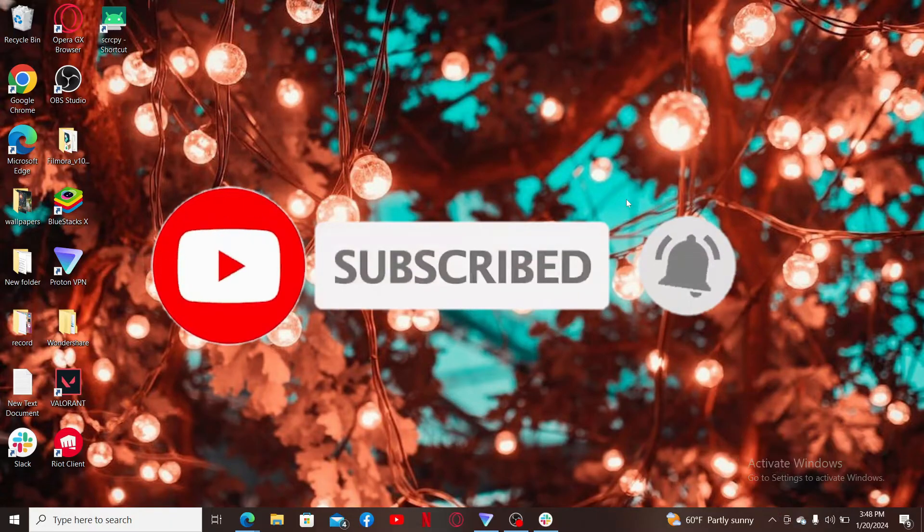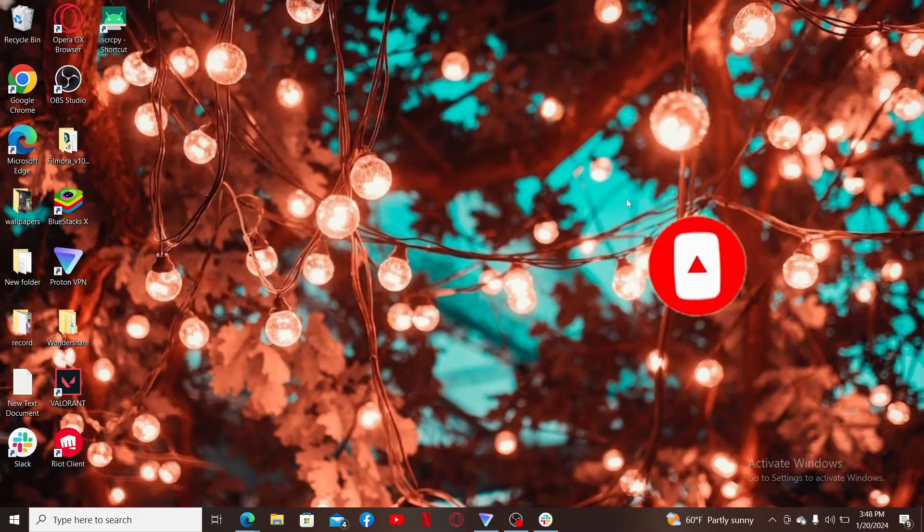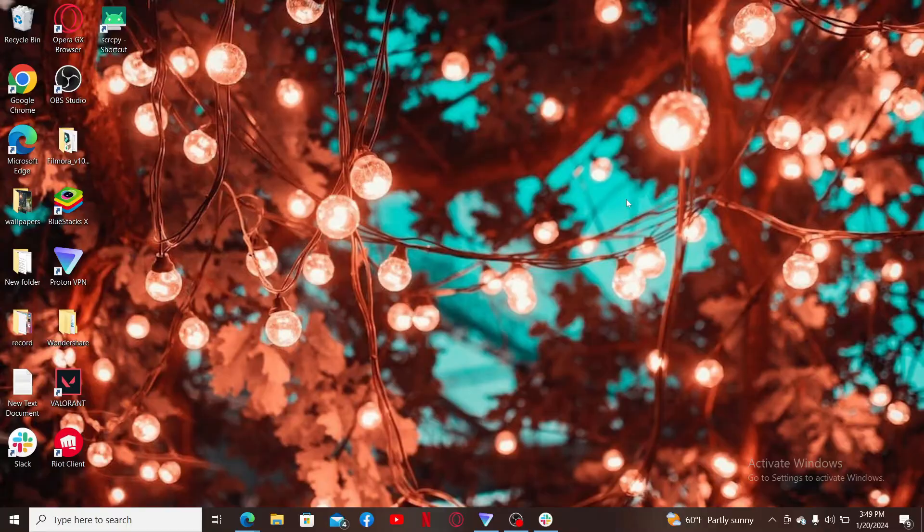Also press on the bell icon so that you'll never miss another upcoming upload from us. I will see you again in the next video. Thank you for watching.